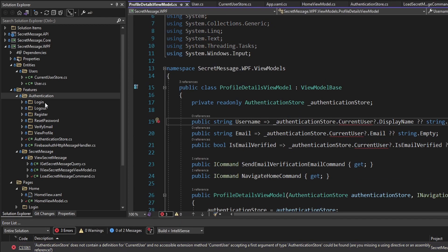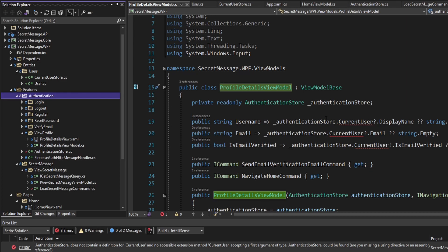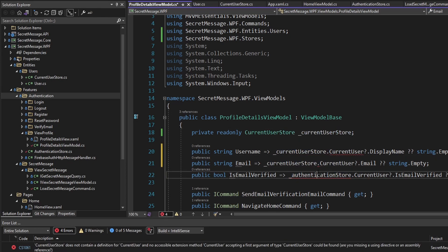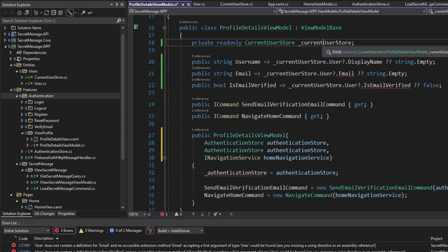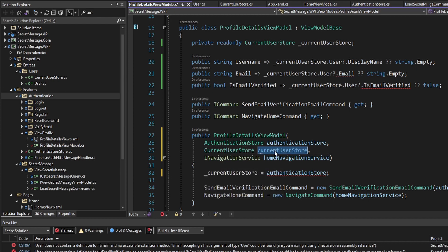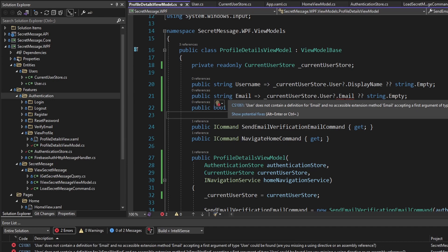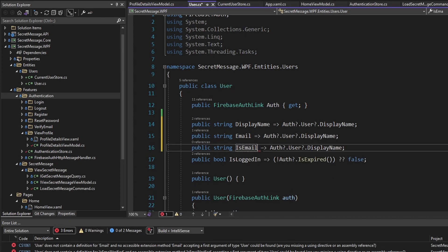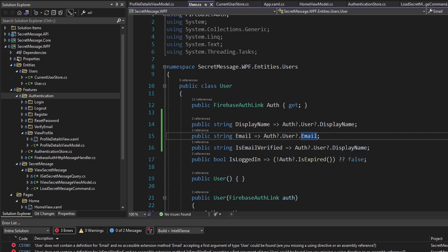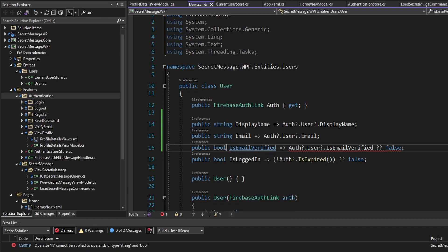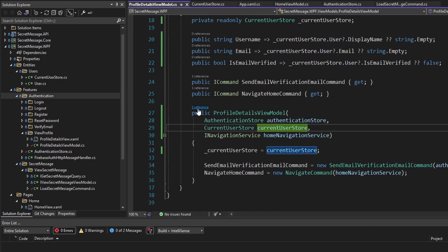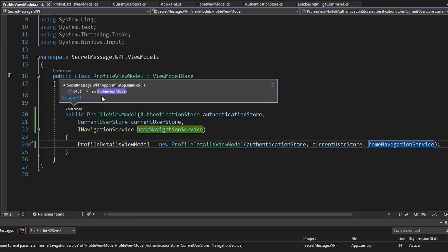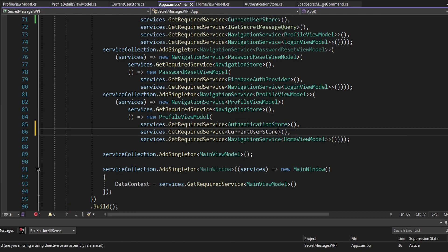Lastly, we referenced the current user in the ProfileDetailsViewModel that lives in our ViewProfile feature. Now let's just reference the CurrentUserStore since we get the current user from there. Let's reference the CurrentUserStore, grab the user, and get the CurrentUserStore passed through the constructor — add a parameter, set the field. We also need to update our User class to expose Email and IsEmailVerified. We dig into this user property and expose those on our User class. Then we update the constructor to pass in the CurrentUserStore cascading up through the profile view model instantiation in App.xaml.cs.